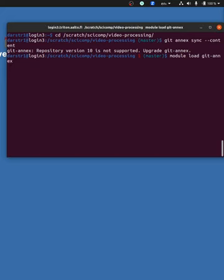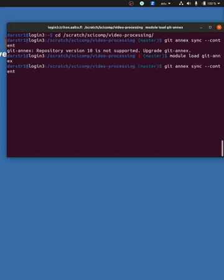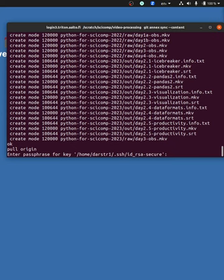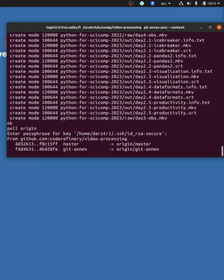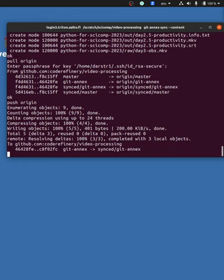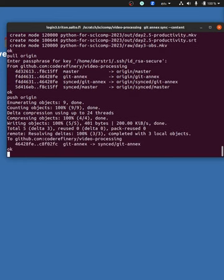Of course, I have to module load git annex first. git annex sync content, it says, okay.